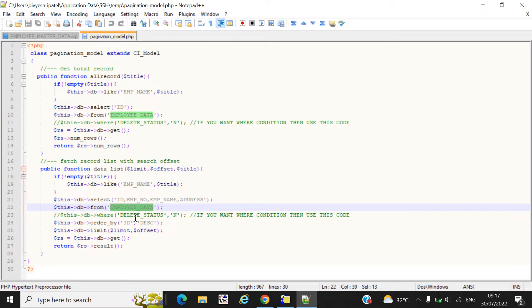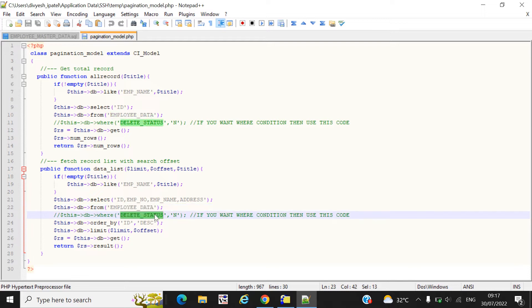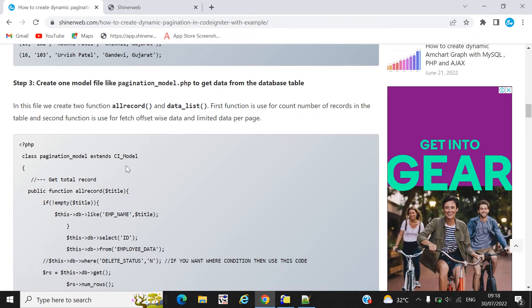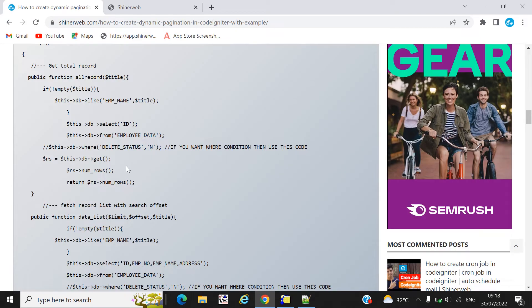If you want to add a WHERE condition, you must add it here. I'm not adding one in this example since I don't need it, but I have already provided that WHERE condition link here. If you want to add filtering, you must add it using this WHERE condition syntax.